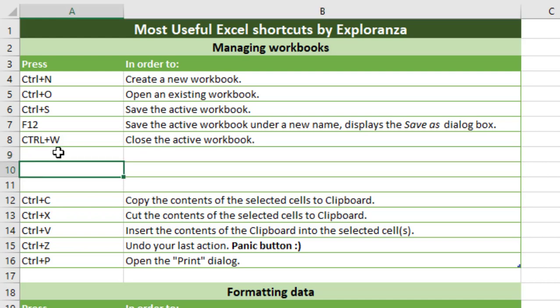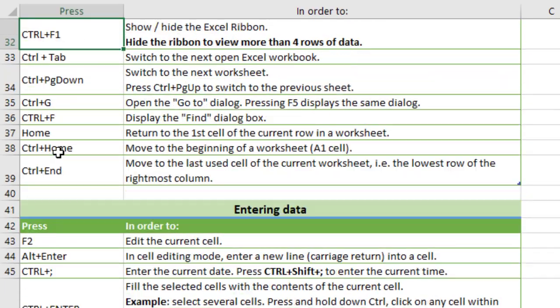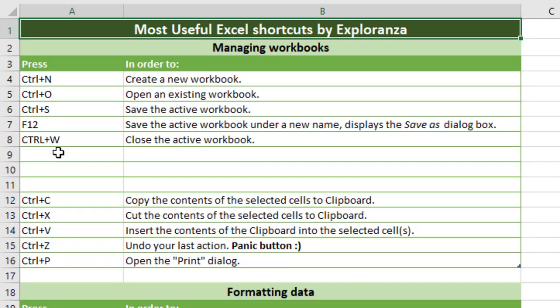And one more thing — if you want the shortcuts sheet, like this video and comment with your email ID in the comment box and I'll email you the sheet. Thanks for watching!